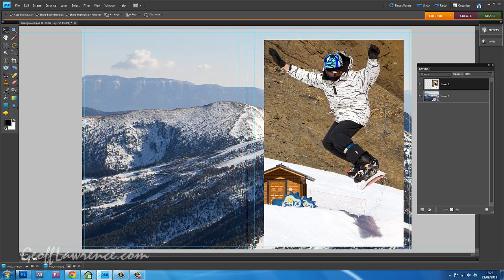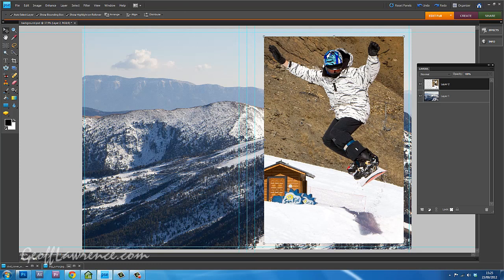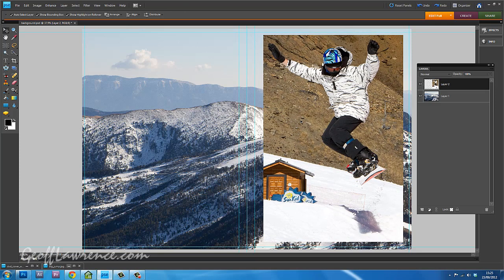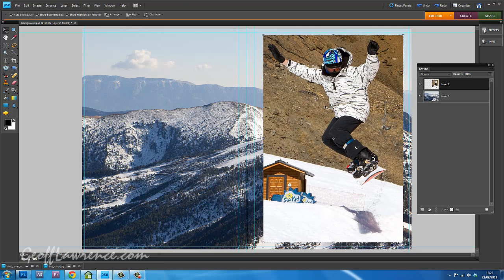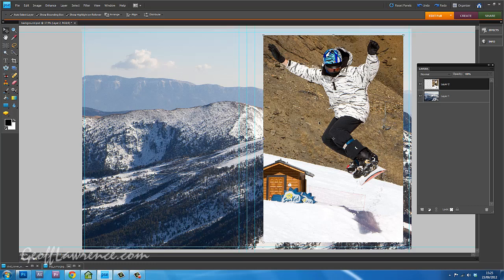Now he's more or less where I want him. You can see these little guides here. This is going to be a DVD cover. So I want him on the front cover, which is this panel here.